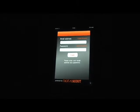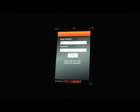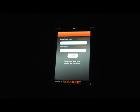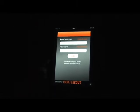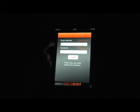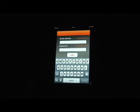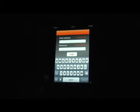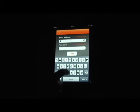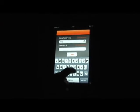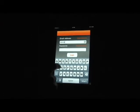If you're coming in here as a new user you can always click on the create account in the top right hand corner. For these purposes we're going to go ahead and enter in our login information that Digital Scout provided for us.